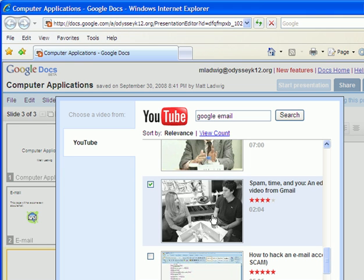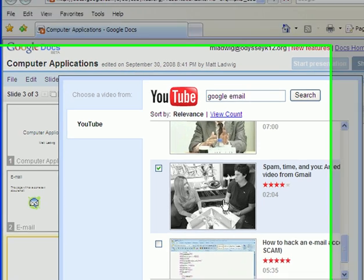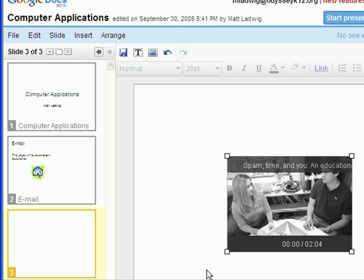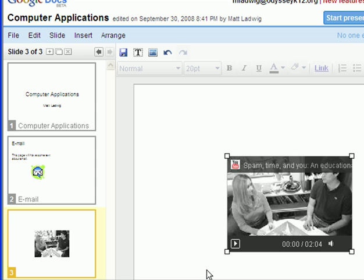I have no idea what this is, so we're going to choose it. Click Insert. And there it is.